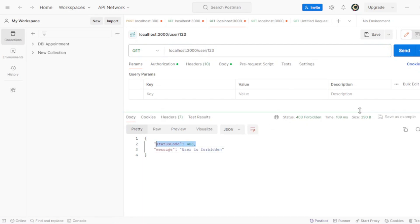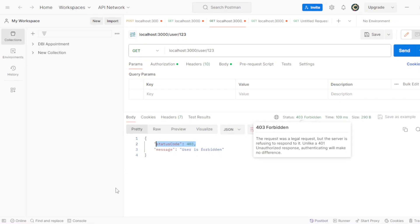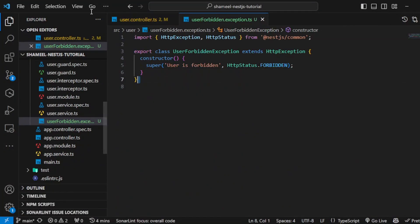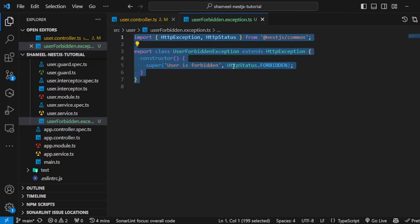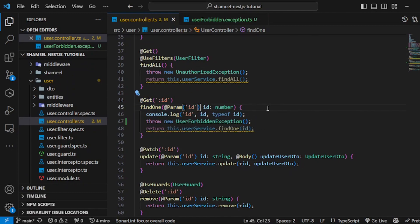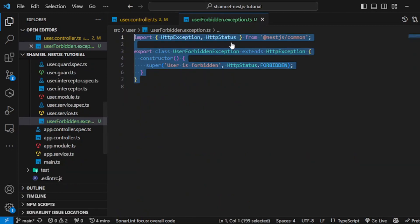This is the simplest possible way in which you can create your own custom exception filter, or custom exception. That is the exception filter.